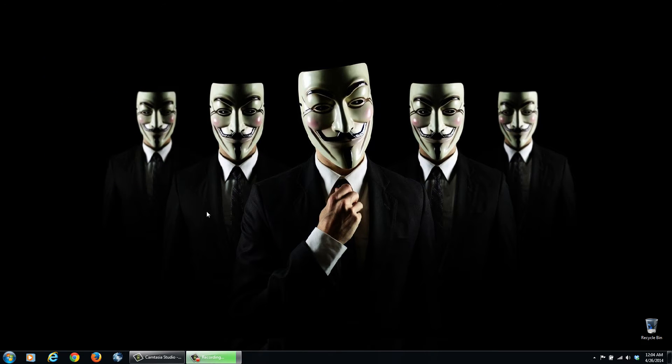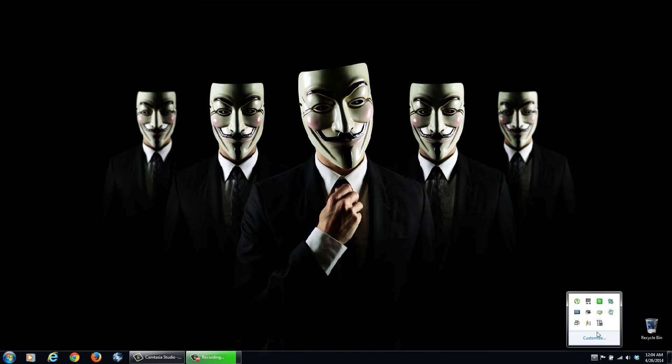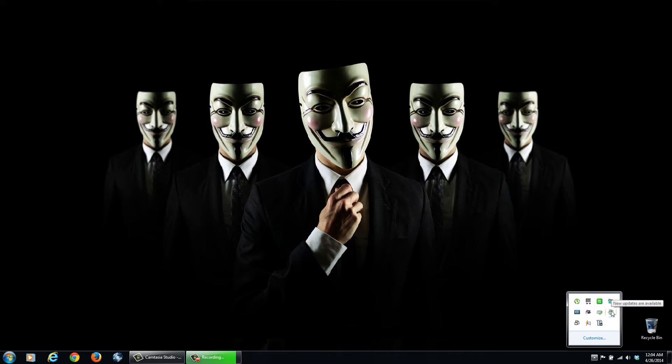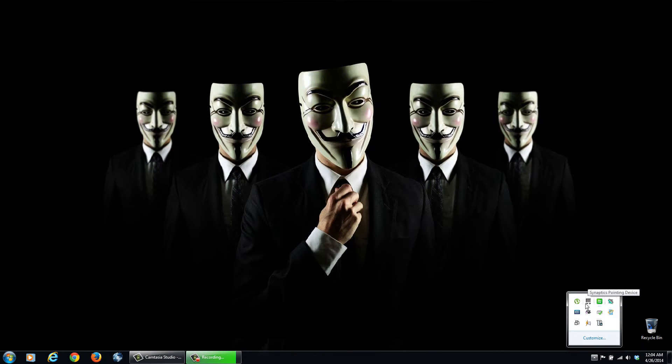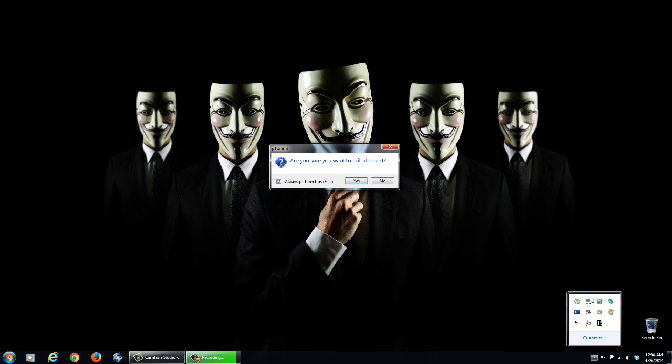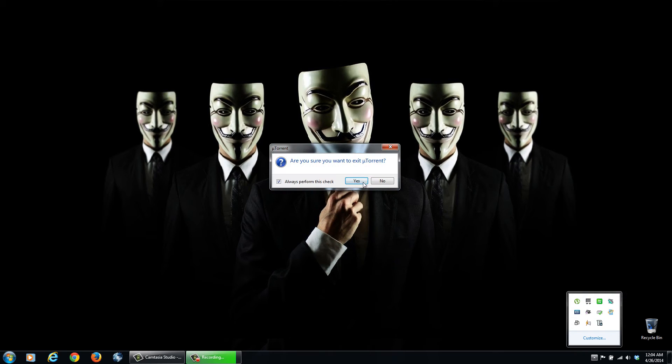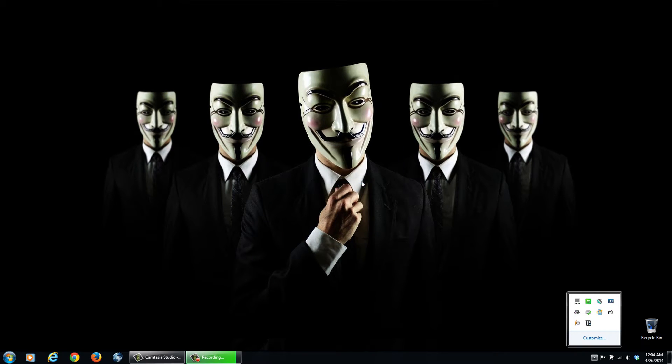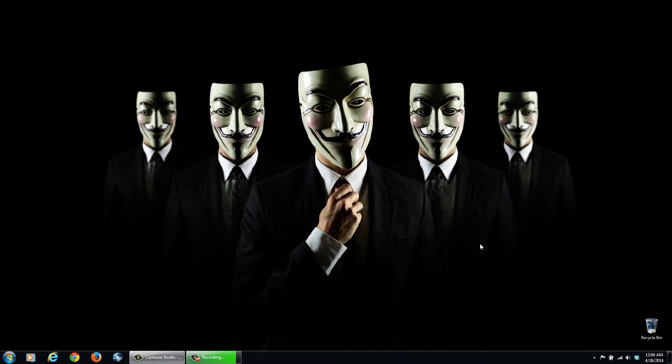Another thing is down here, you can see the programs that are running. So unnecessary programs are taking up memory and stuff like that and slowing down your computer. So you can just usually right click and say exit, and you can kill any programs, as I killed uTorrent there.